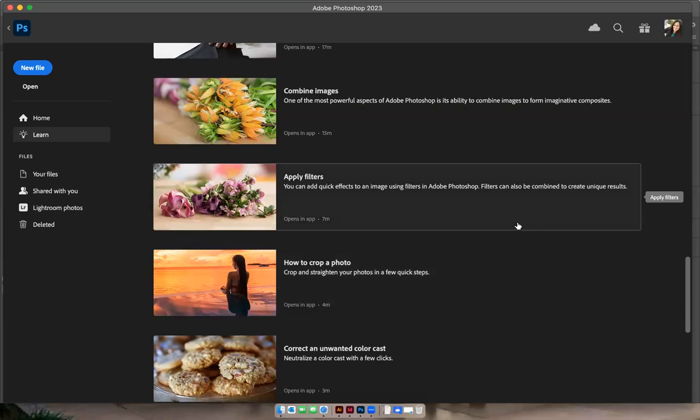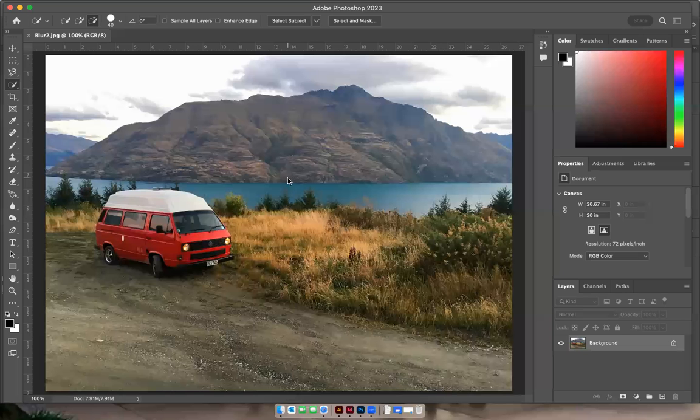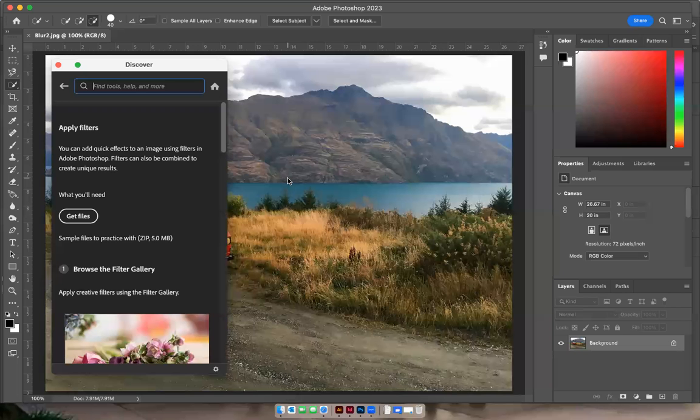Okay, I'm going to do a quick tutorial for our classroom for exercise 23. You're going to go under more tutorials and scroll down and click on apply filters.